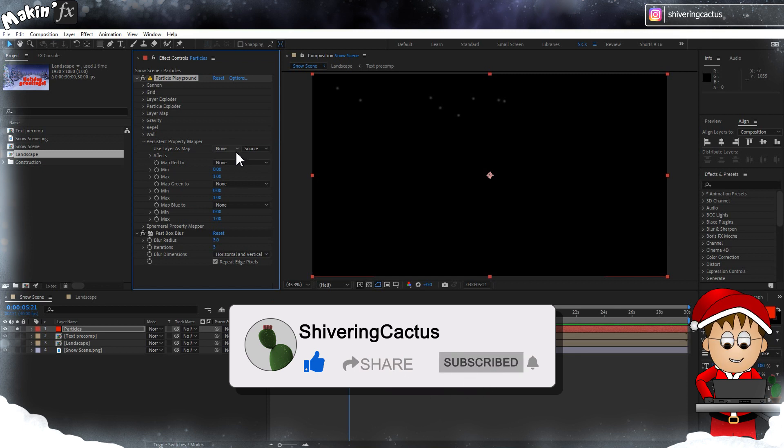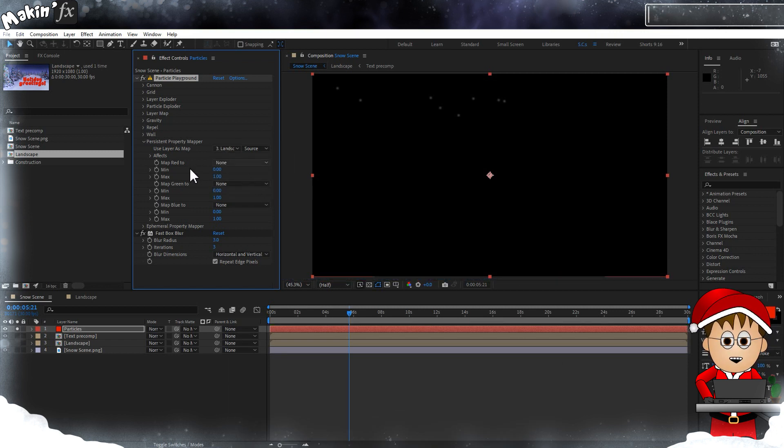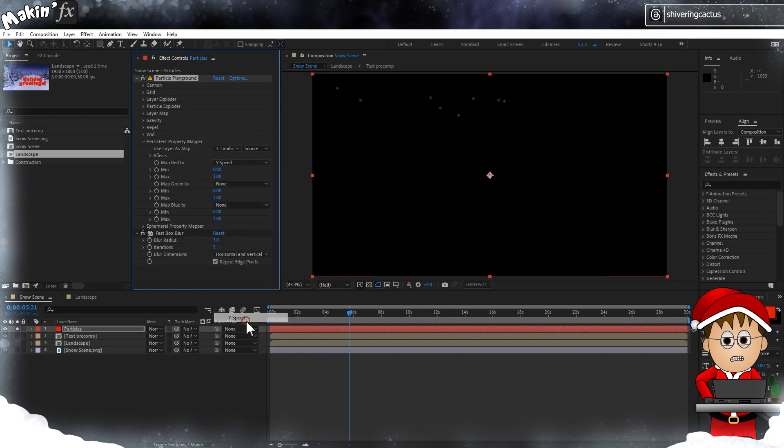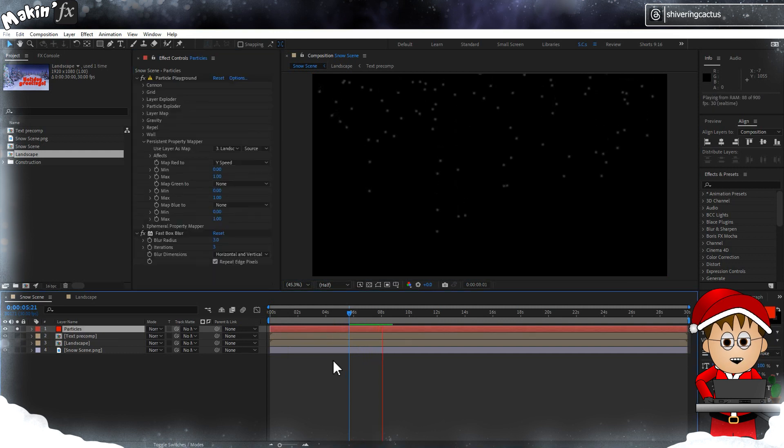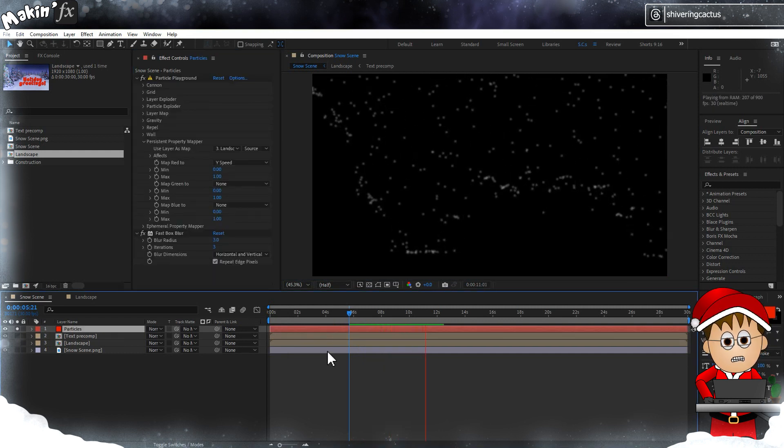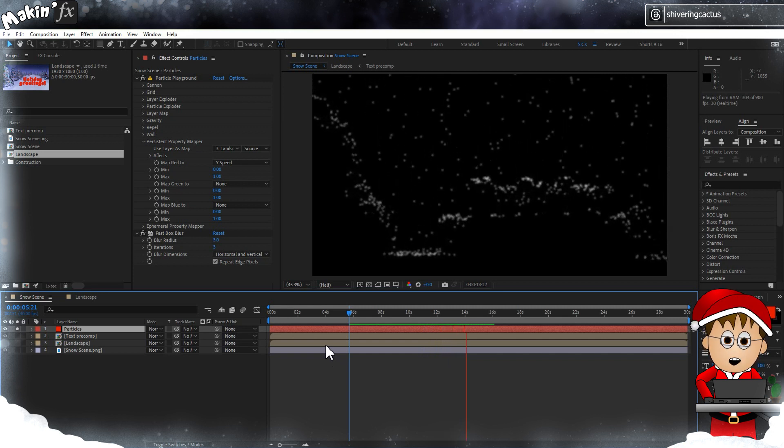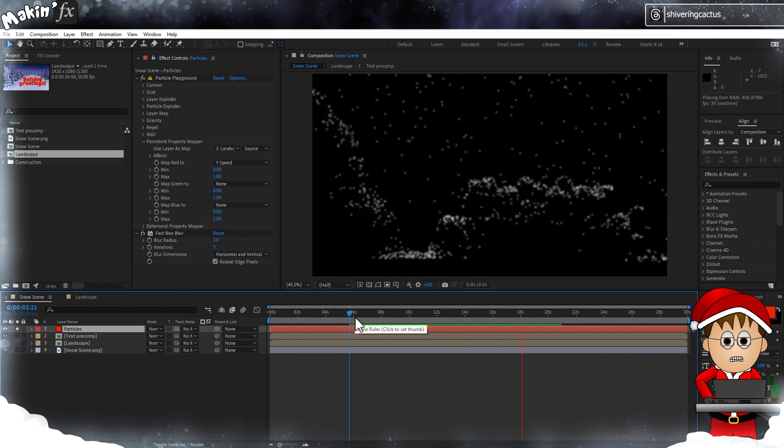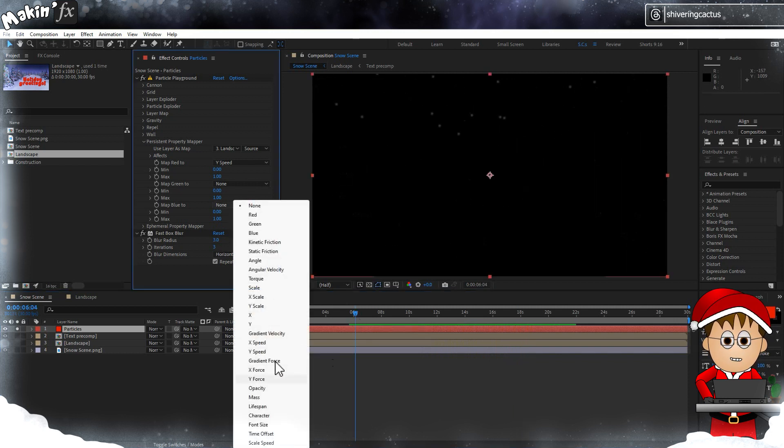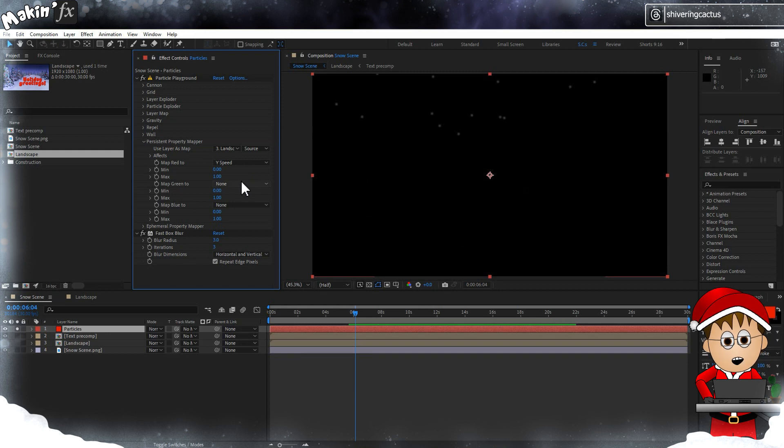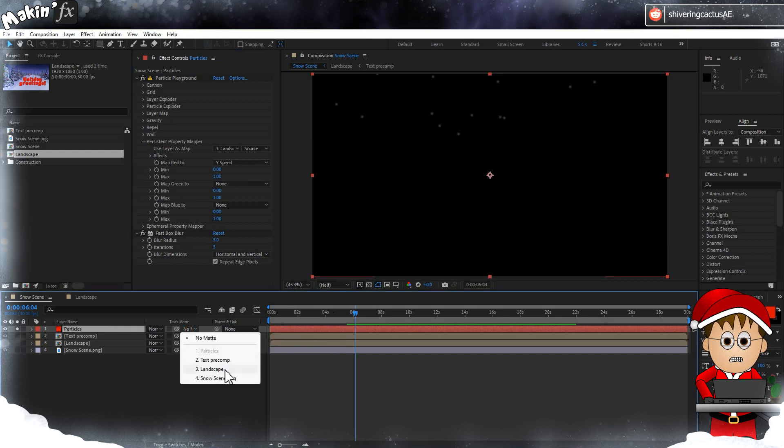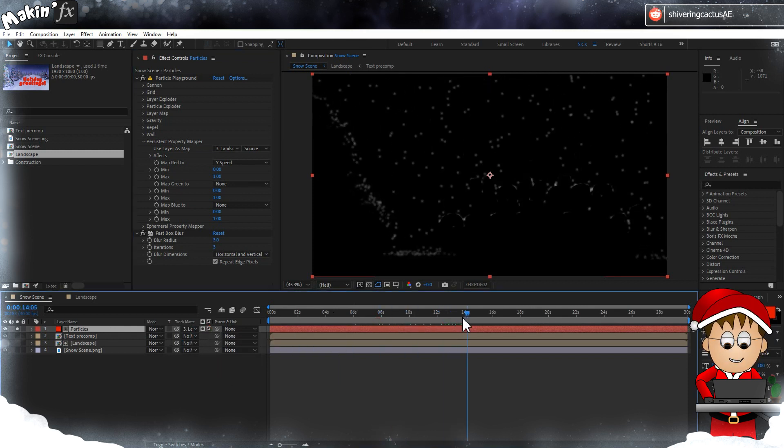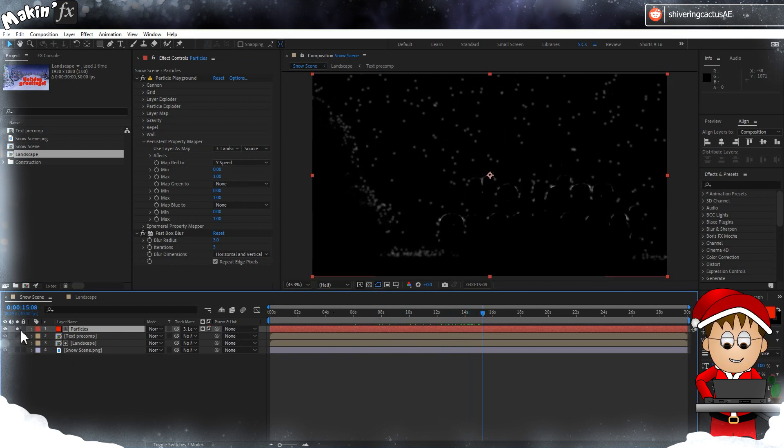With the Persistent Property Manager expanded, set the layer to our Landscape comp. Change Map Red to Y Speed, so any particles coming into contact with any red values will see their speed drop to zero. That's the min and max properties. Now in theory, I could have used colors in the landscape so that when the particles come into contact with blue I could control their opacity so they fade out. In practice though, it's incredibly difficult, even with pure reds, greens, and blues, to affect two different properties like speed and opacity. So instead I'm going to cheat.